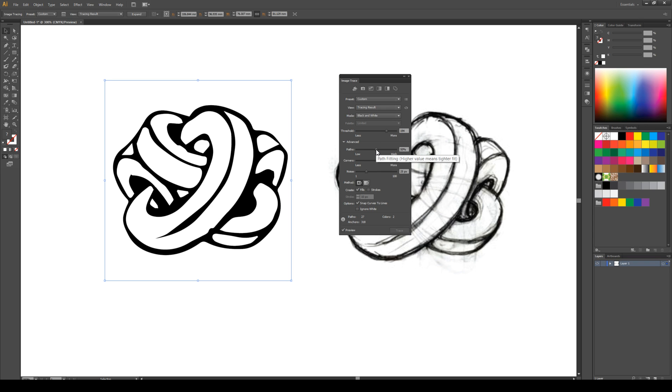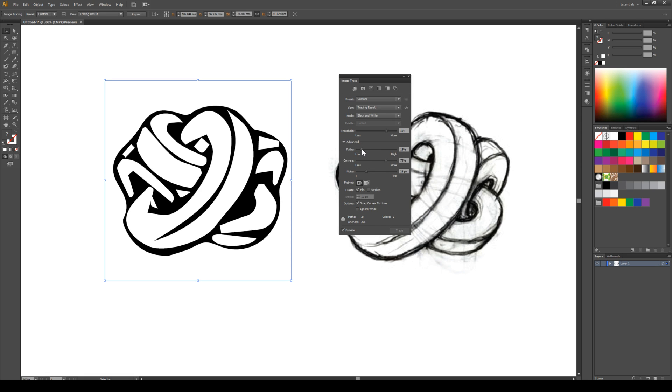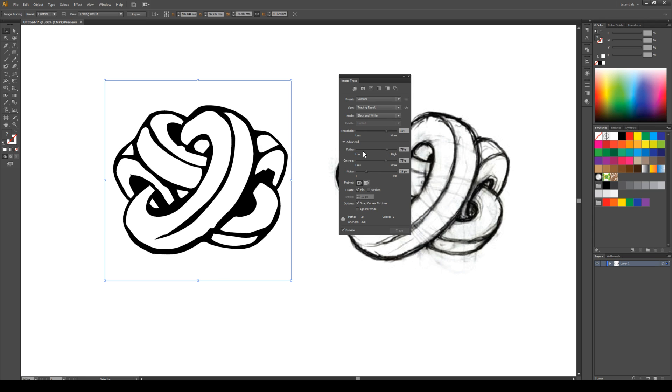Other things to try are our path fitting. So you can see here the tooltip is saying a high value means a tighter fit. Let's drag it down and see what that does. You can notice here that it's squared it off and pointed this corner too, which means when we bring it up to the top that we get more curves preserved in our logo.